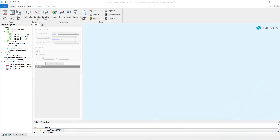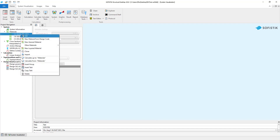In the task tree you can see that the program automatically generated three materials based on the template that we selected. You can edit, delete, or create new materials by right-clicking on the materials in the task tree.